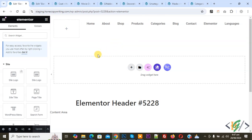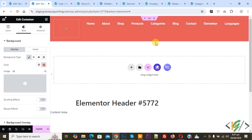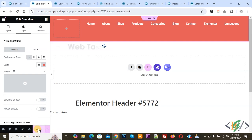We created this new header, and we are going to display it on all product single pages or a specific page. You can create a header according to your requirement.